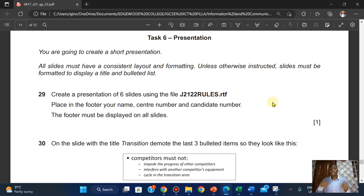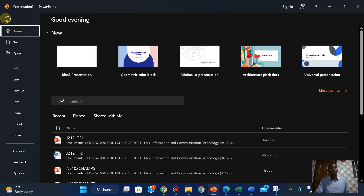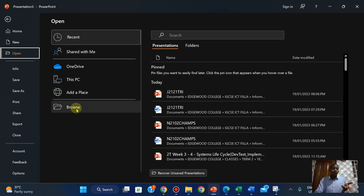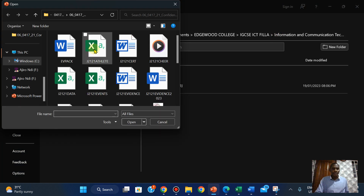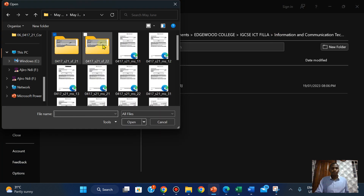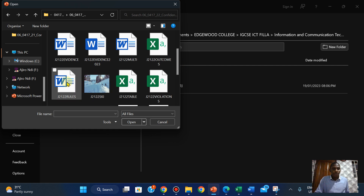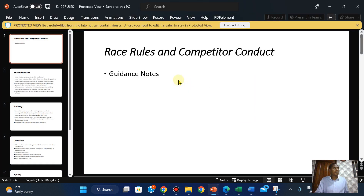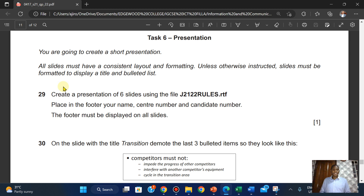Task 29: create a presentation of six slides using the file j21_22_rules. To get this done you have to open the file. Click on File, click on Open, and you can browse or locate the folder. I'm going to locate it quickly — it's j21_22_rules. Open it. So it's open and we now have a presentation of six slides using that file.